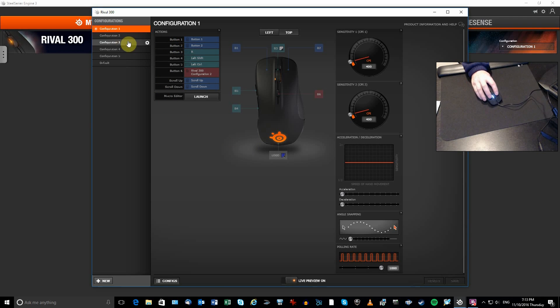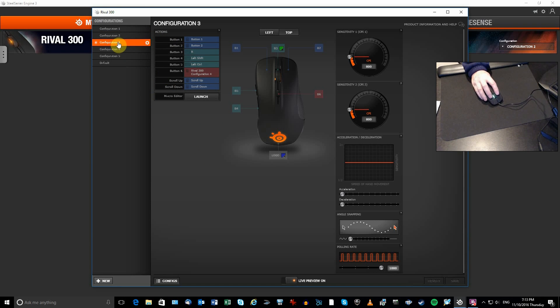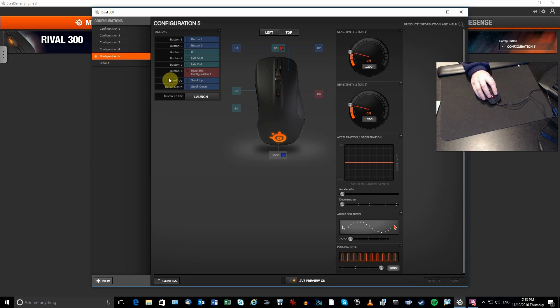On configuration two, I just say, okay, switch to configuration three, configuration three, switch to four, four, switch to five, configuration five, go back to one.